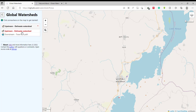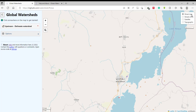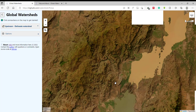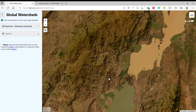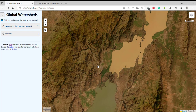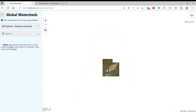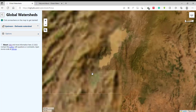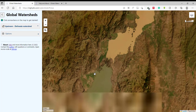Select the delimit watershed option. We can change the base map to satellite view — click or select this satellite view. Then just zoom to your location.